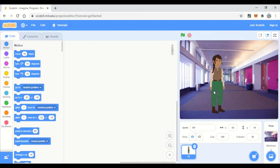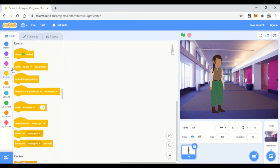So let's start with our quiz. Whenever we start, we have to give some event — the flag click event. We'll go to Events and use 'when flag is clicked.' For a quiz, first we have to display the question and then expect the answer from the user.